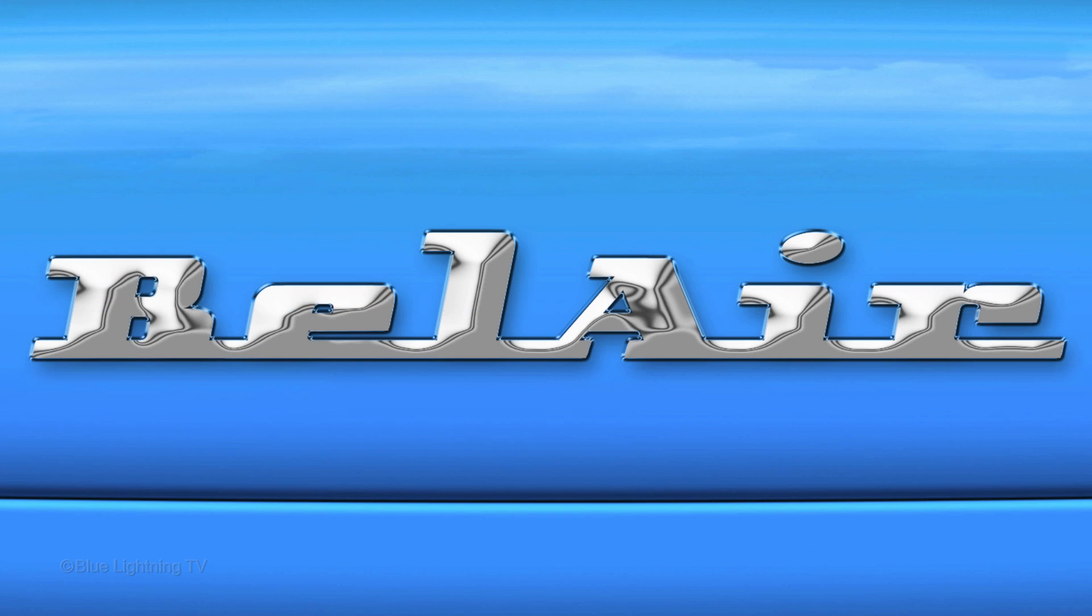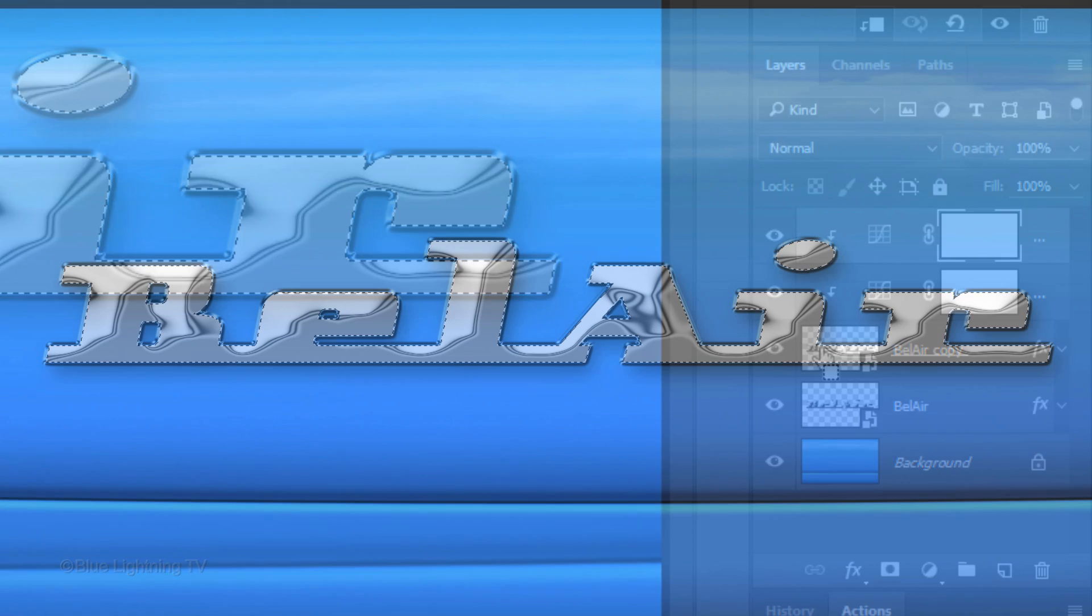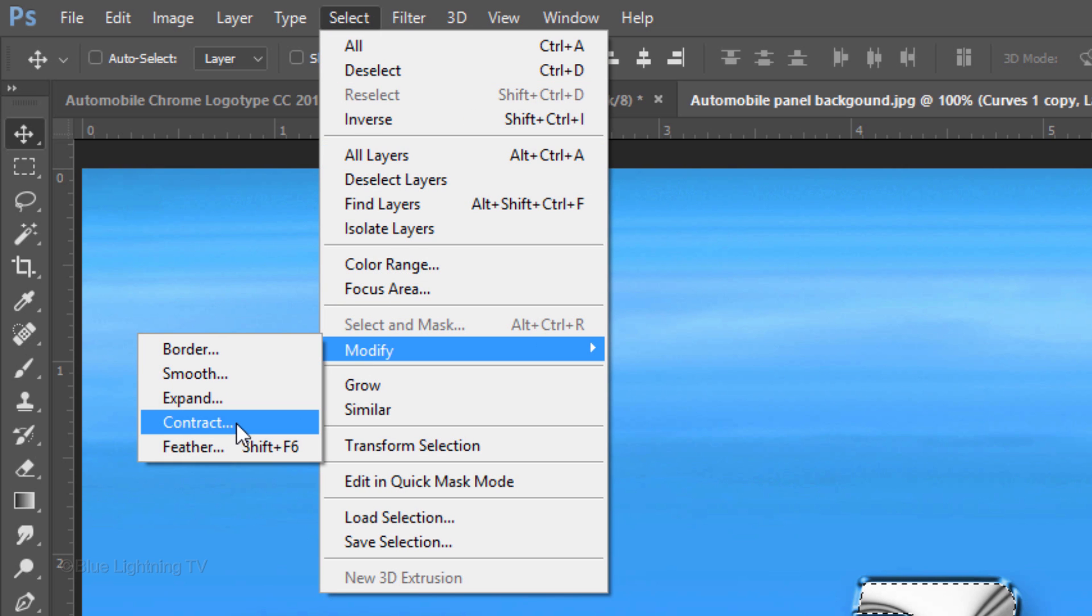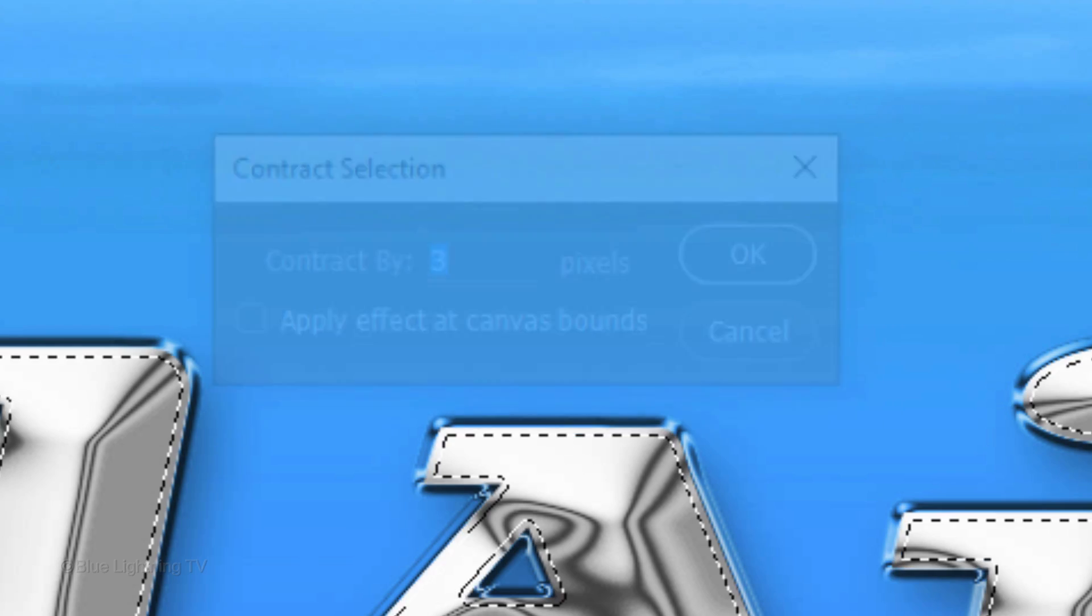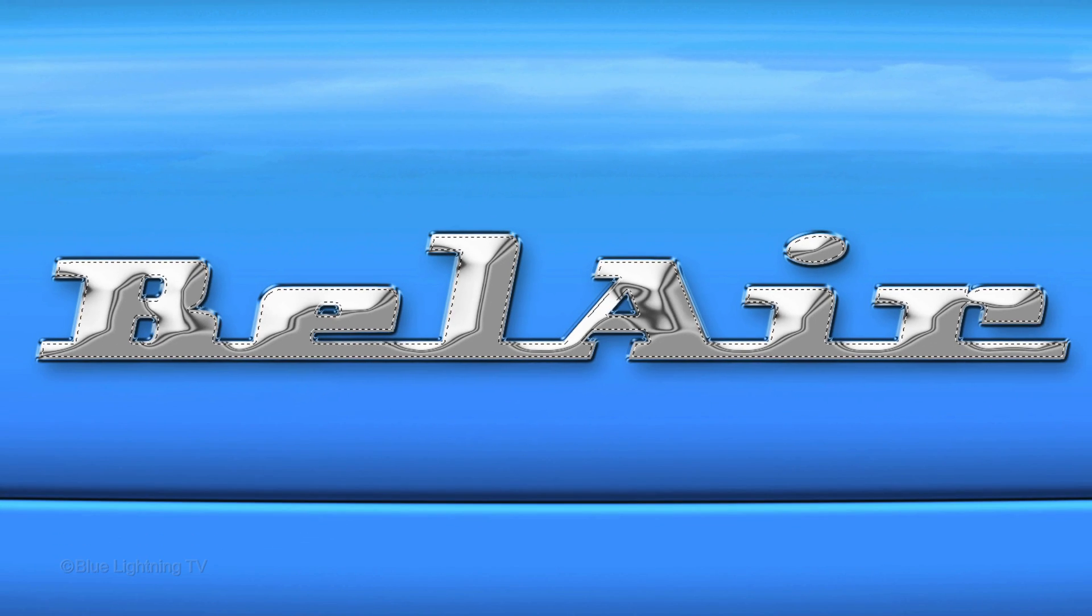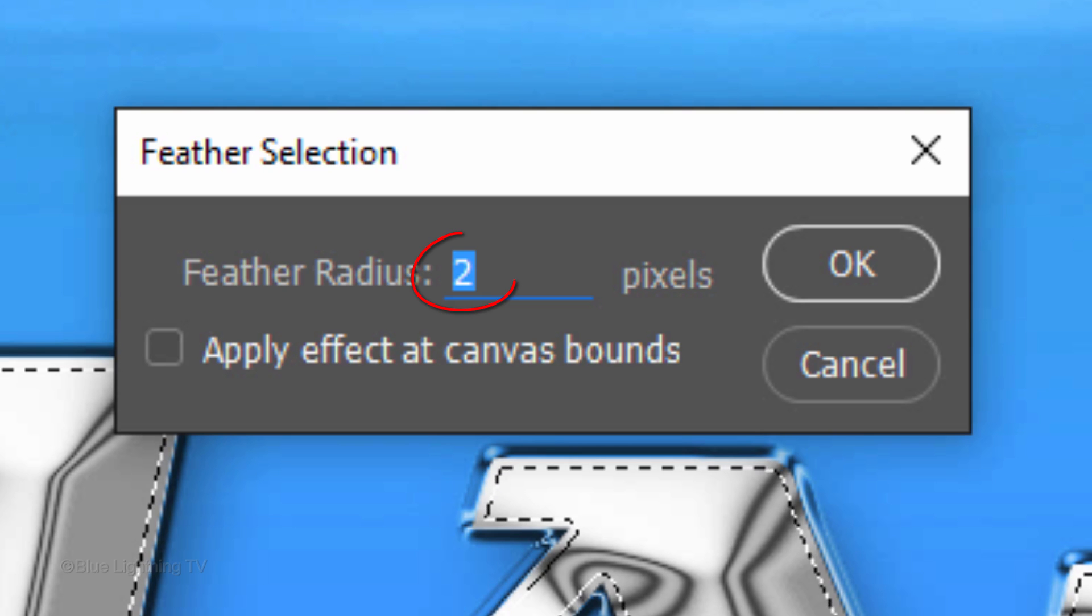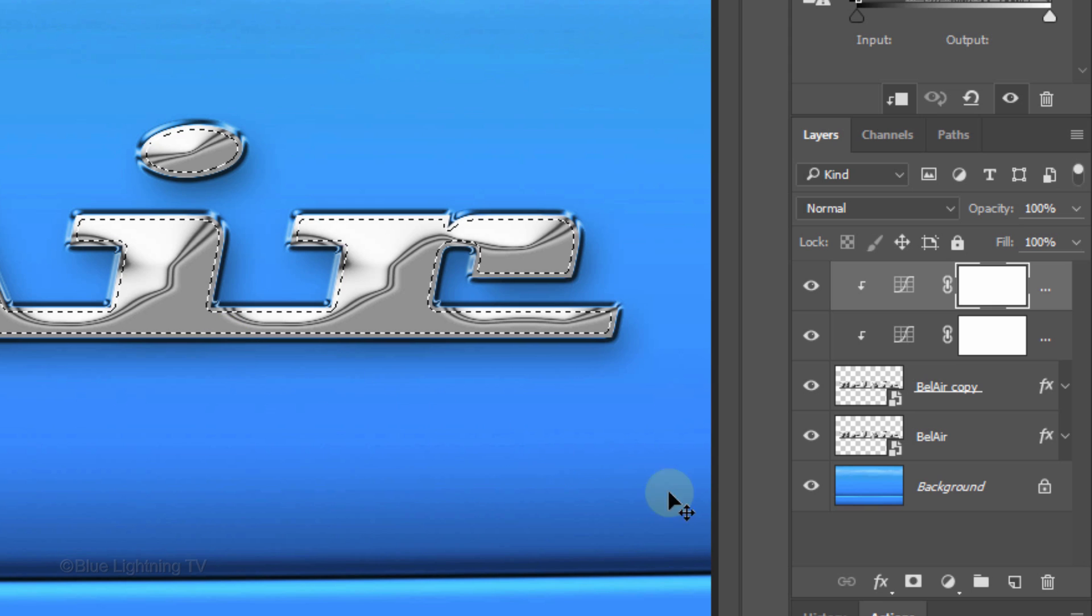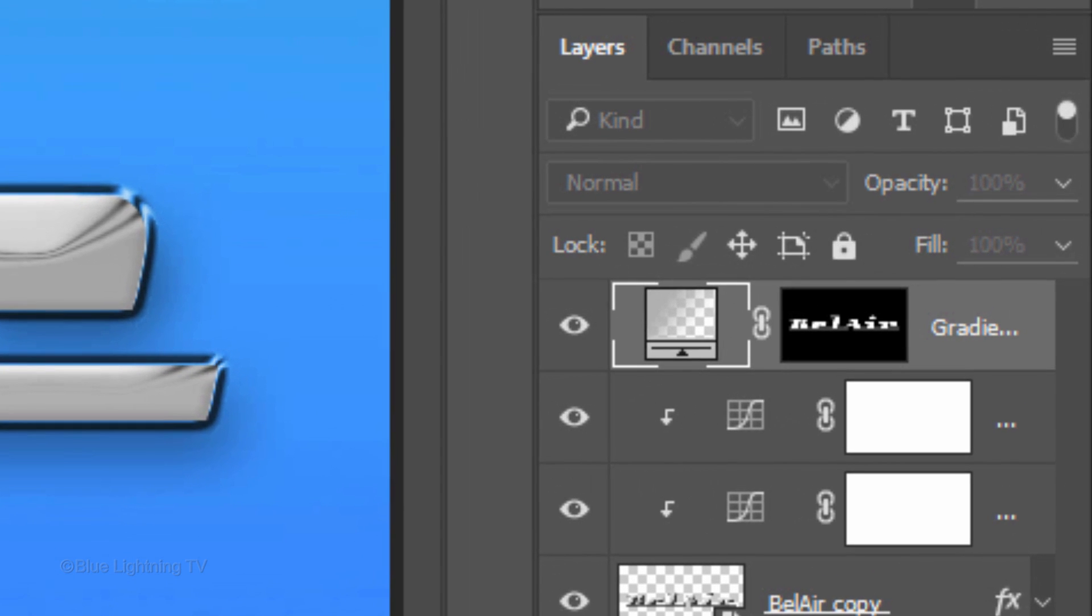Next, we'll add a gradient. Ctrl-click or Cmd-click the thumbnail of your text to make a selection of its shape. Go to Select, Modify and Contract. Contract it 3 pixels and click OK or press Enter or Return. Go back to Select, Modify and Feather. Feather it 2 pixels. Click the Adjustment Layer icon and click Gradient. The selection that you made from your text shape became a layer mask. This confines the gradient to just inside the layer mask.